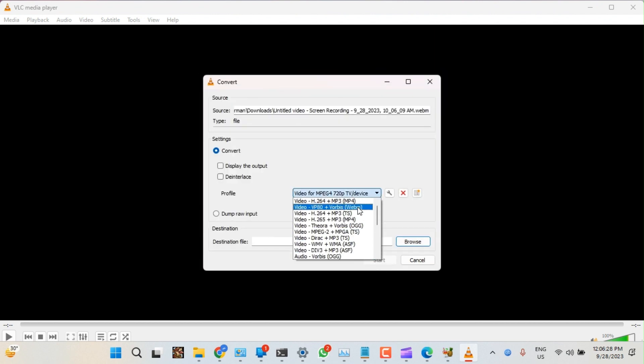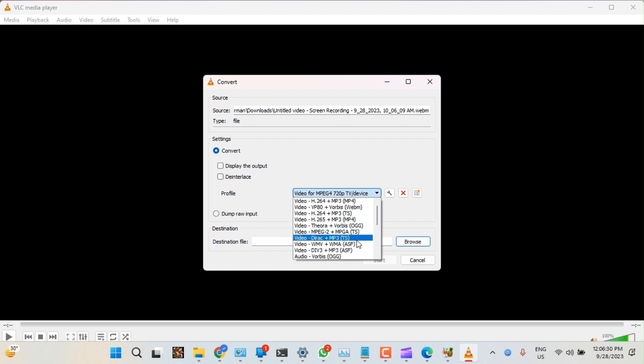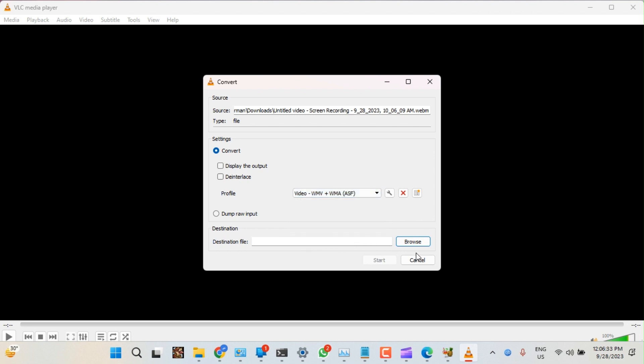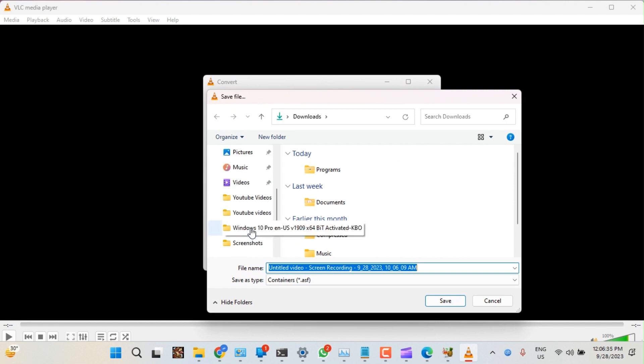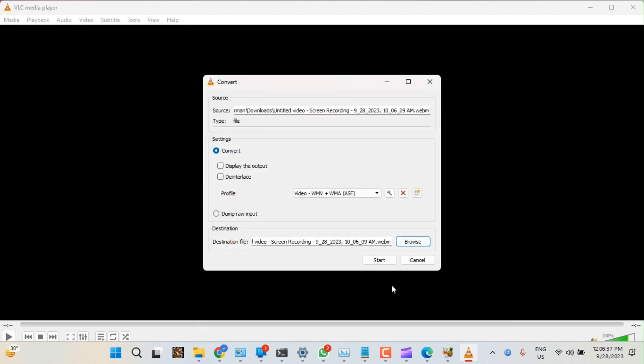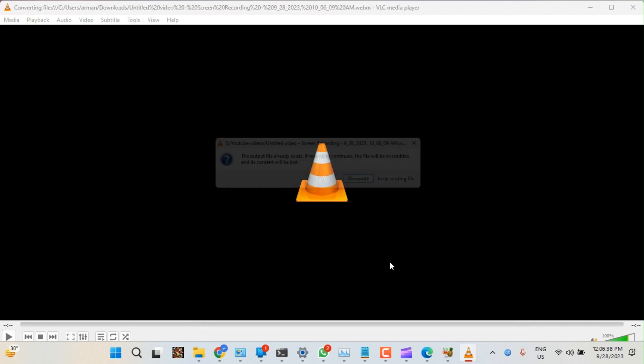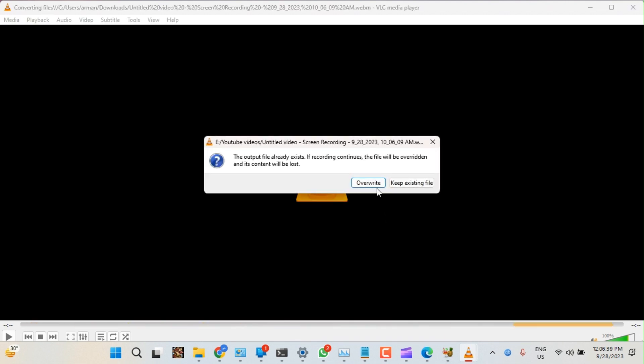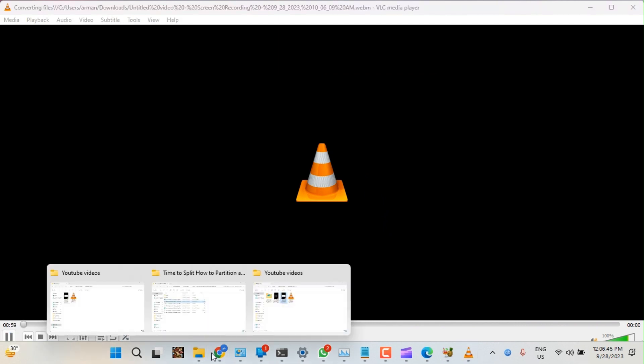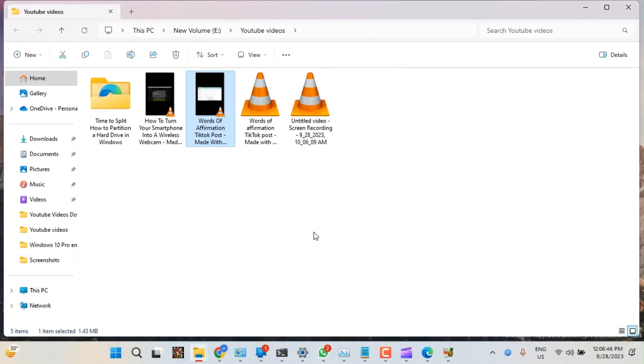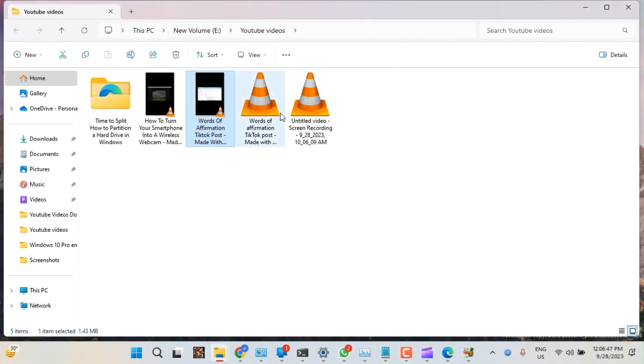4. Update Handbrake to the latest version. If the issue persists and you can't open Handbrake, update the app to the latest version. Handbrake developers regularly release updates with bug fixes and performance improvements. To update Handbrake to the latest version, download the installer file from the official website. Here's how to do it.